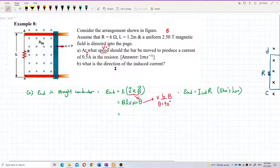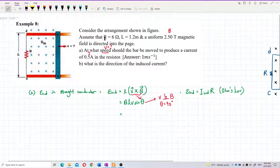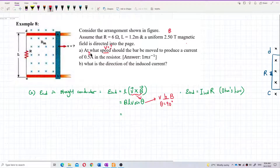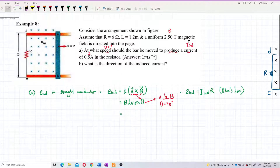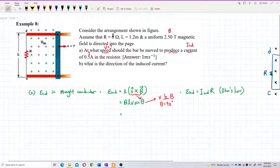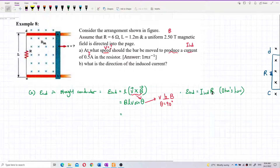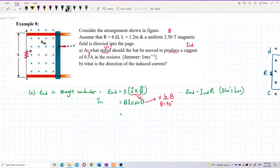The bar produces a current, so this is the induced current. The induced current is 0.5 ampere, and it flows through the resistor of 6 ohm. From there we can find the induced EMF. We substitute E induced = IR into the formula, so IR = BLV sinθ.